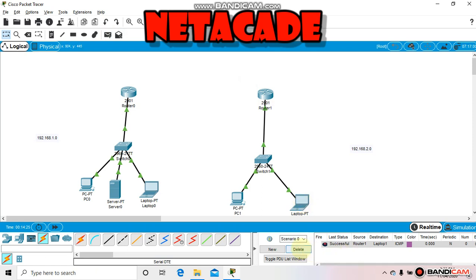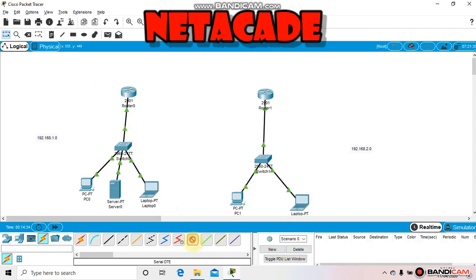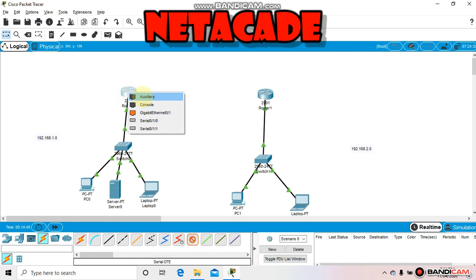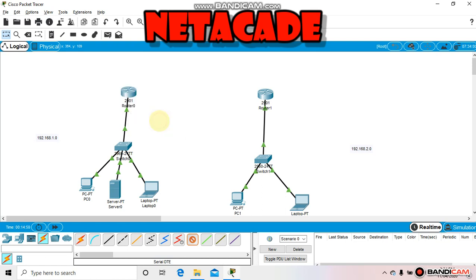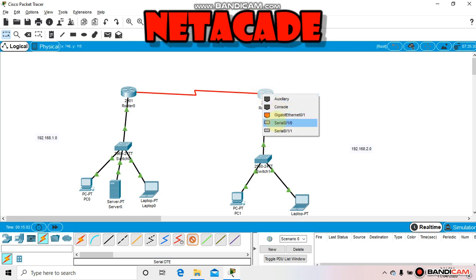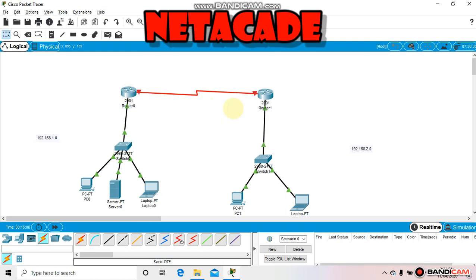Our LAN is completely established and running. Now let's work with the serial cable. Grab the serial cable — make sure when configuring the serial port you choose serial, not Ethernet or auxiliary console. In Packet Tracer we mostly use Ethernet and serial cables. As you can see, a connection is now established between the two LANs using the serial cable.